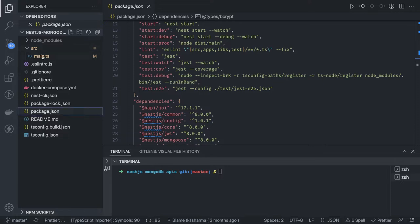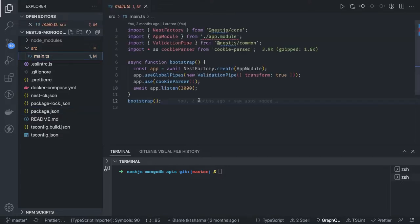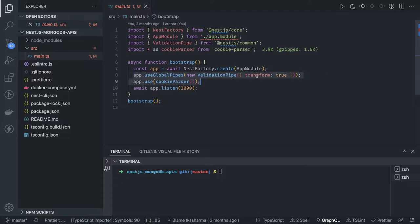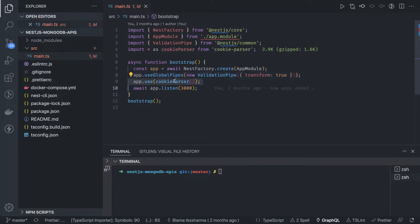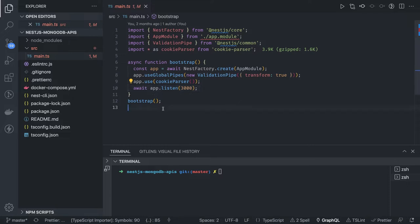Inside the source folder I don't have anything yet - just main.ts and I need to write the app module. I've registered a global validation pipe because we're going to do payload validation for all requests, and I'm also using cookie-parser. The application listens on port 3004. The primary goal is a blog app where users register, log in, and can then create blog posts with full CRUD APIs for read, write, update, and delete.